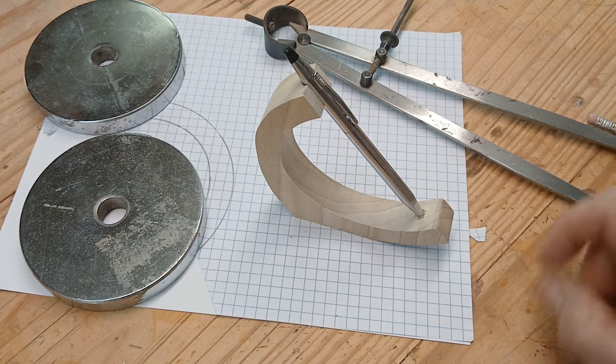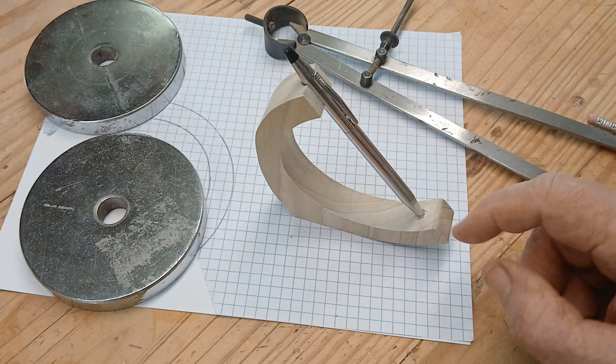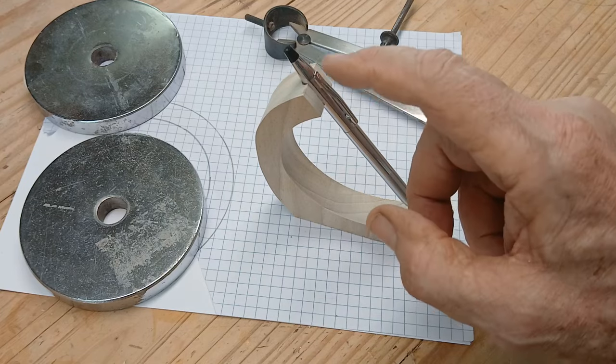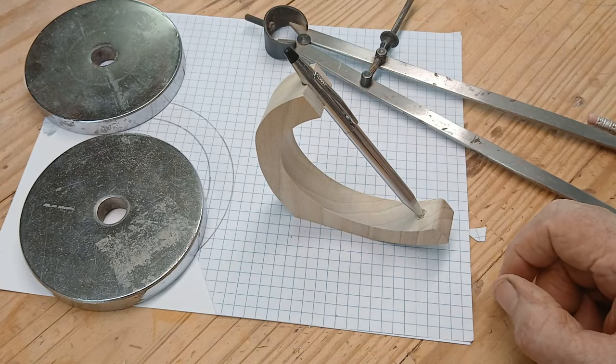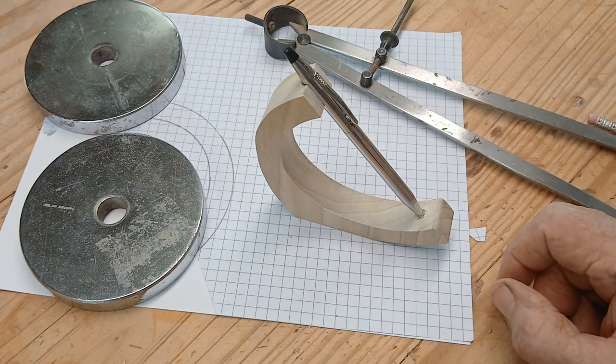Then drill the holes, or drill this hole especially, before we cut it out. It'll be real simple to cut out.